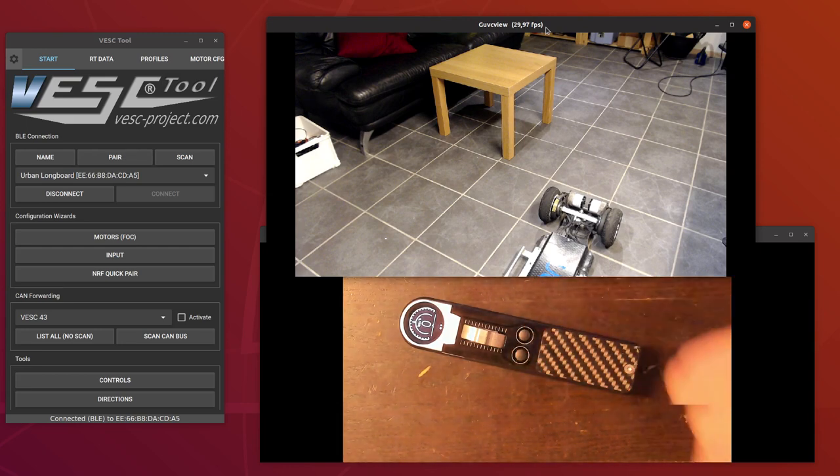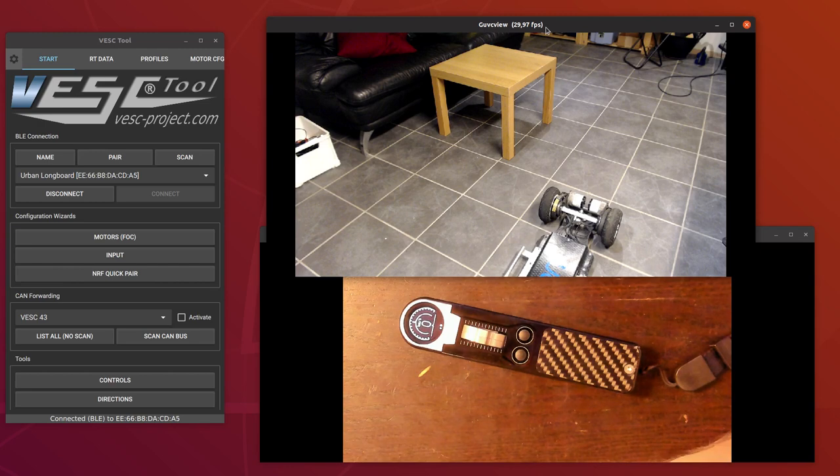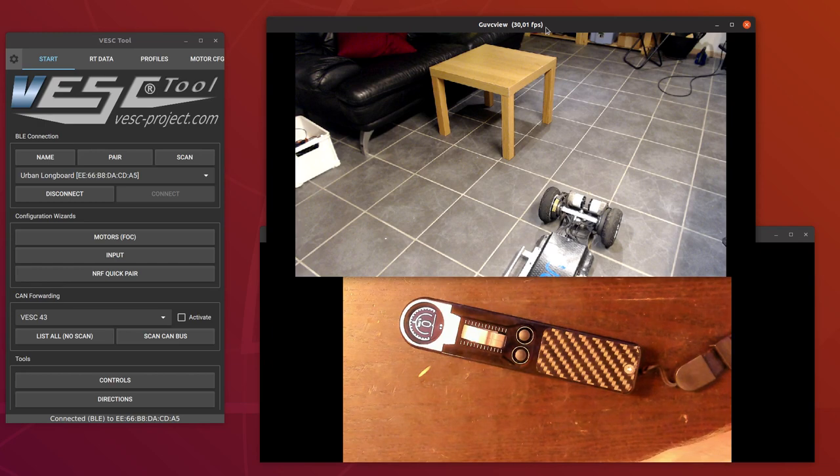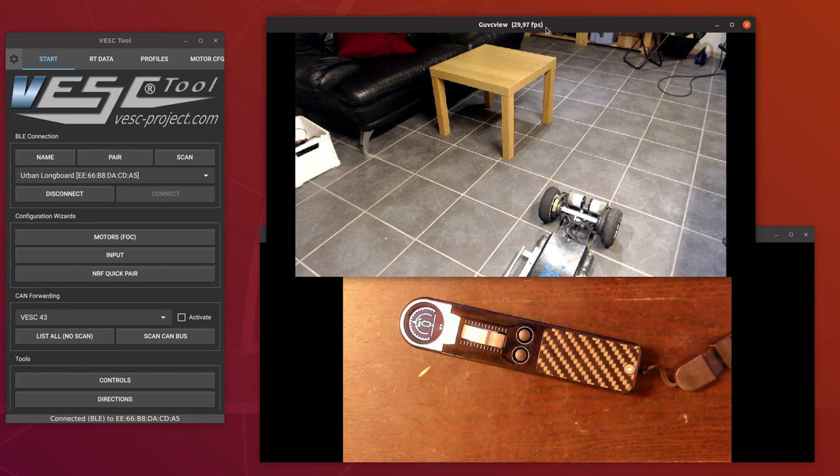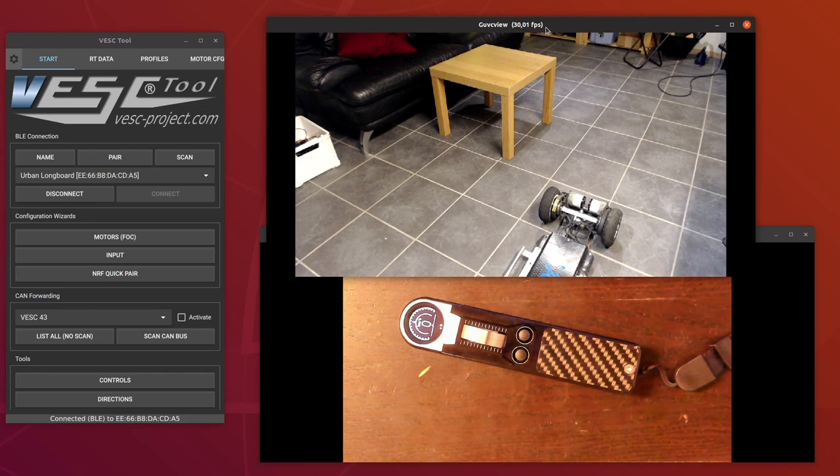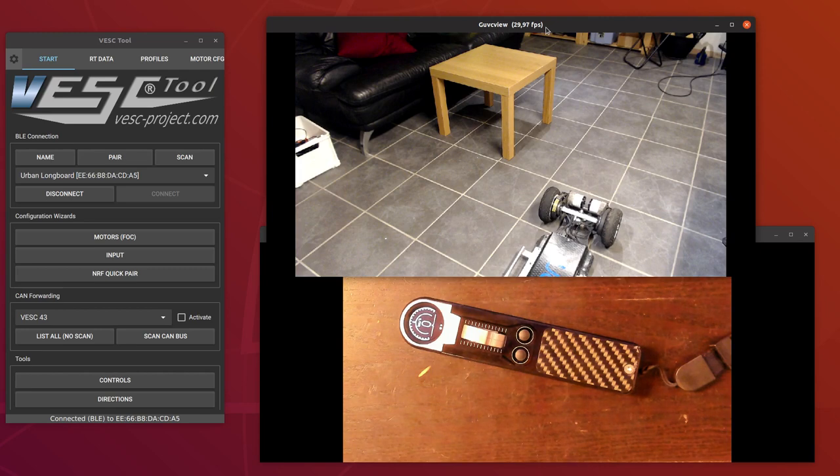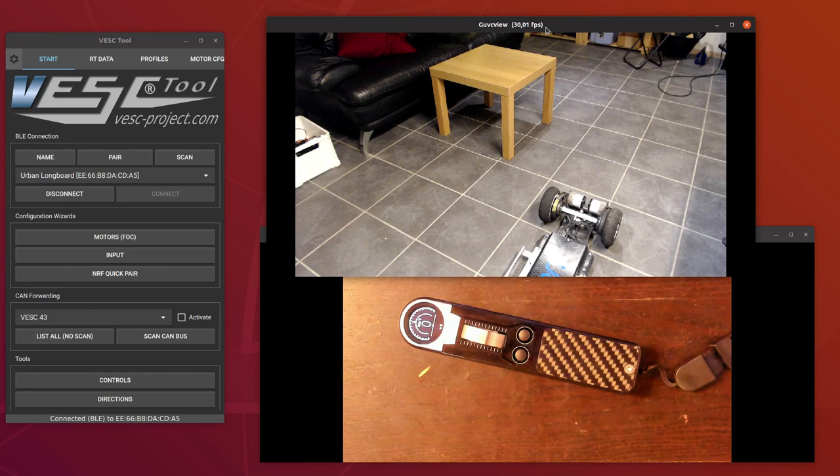Then there is also a new function that is implemented on this one now, and that is kind of a smart reverse function. One problem that a lot of people had is that if they have mountain boards and they are stuck to the board with bindings and they try to stop when it's going downhill, then the brake can only brake until the board is almost standing still, because it's only using regenerative braking.